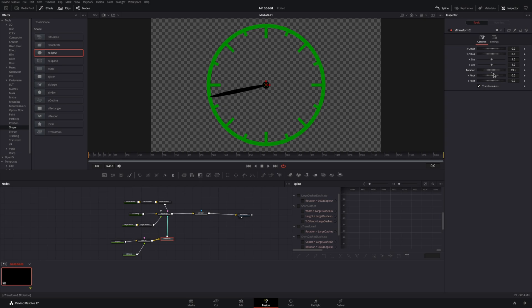Now we have a dial that we're able to change the location by setting this rotation. Later we'll connect this to actual dynamic data, so that as the video plays, it correctly sets the dial.